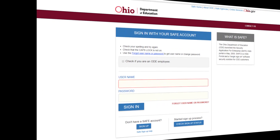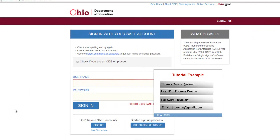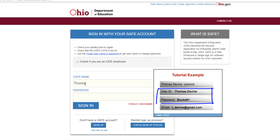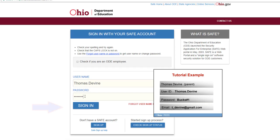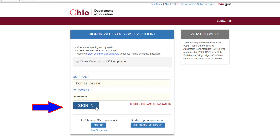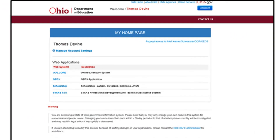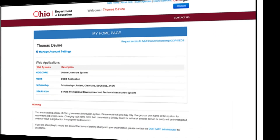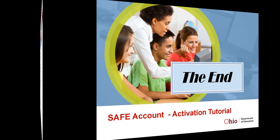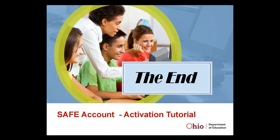Next, enter the user ID and password recorded earlier. Once entered, select the Sign In button to access the Web Systems listing page within SAFE. This ends the SAFE account activation tutorial, Part 1.